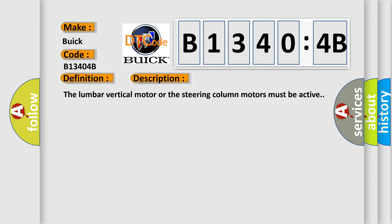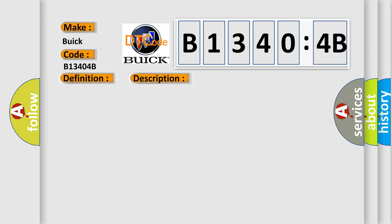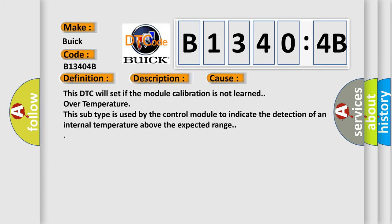The lumbar vertical motor or the steering column motors must be active. This diagnostic error occurs most often in these cases.